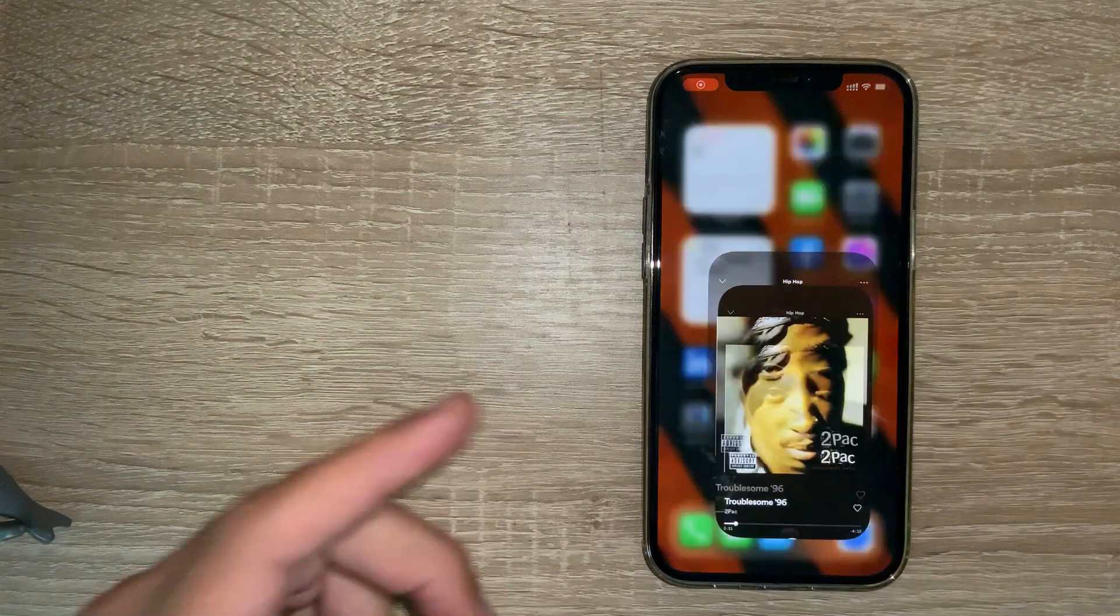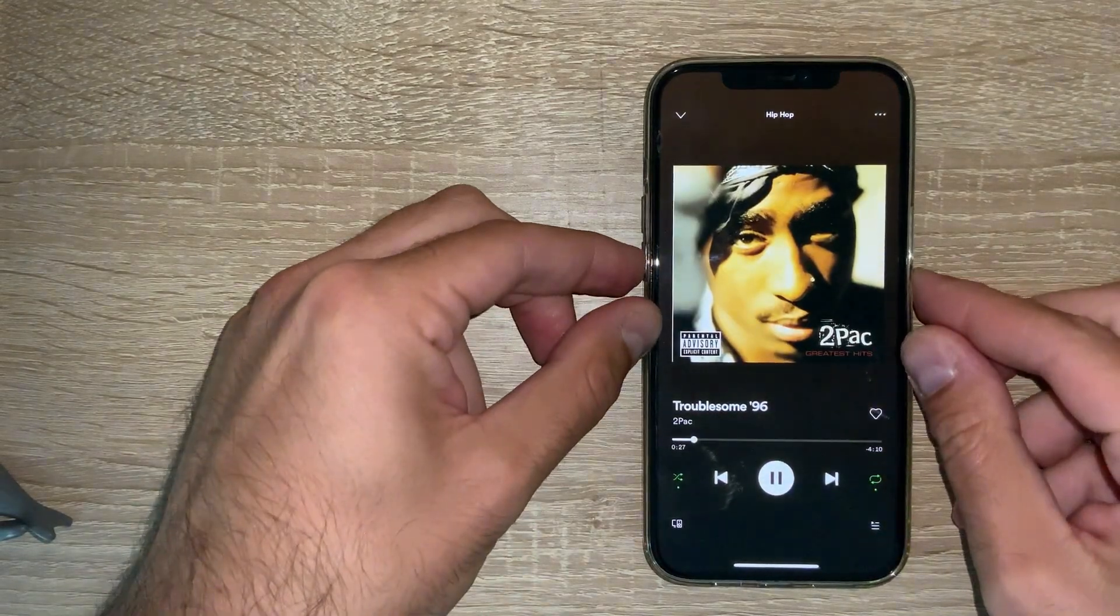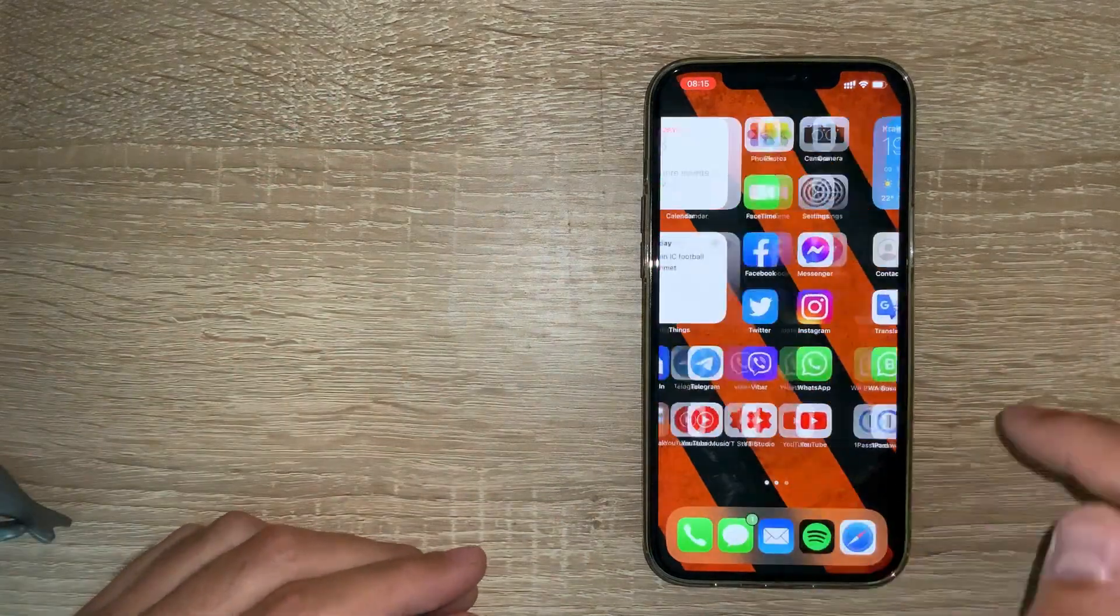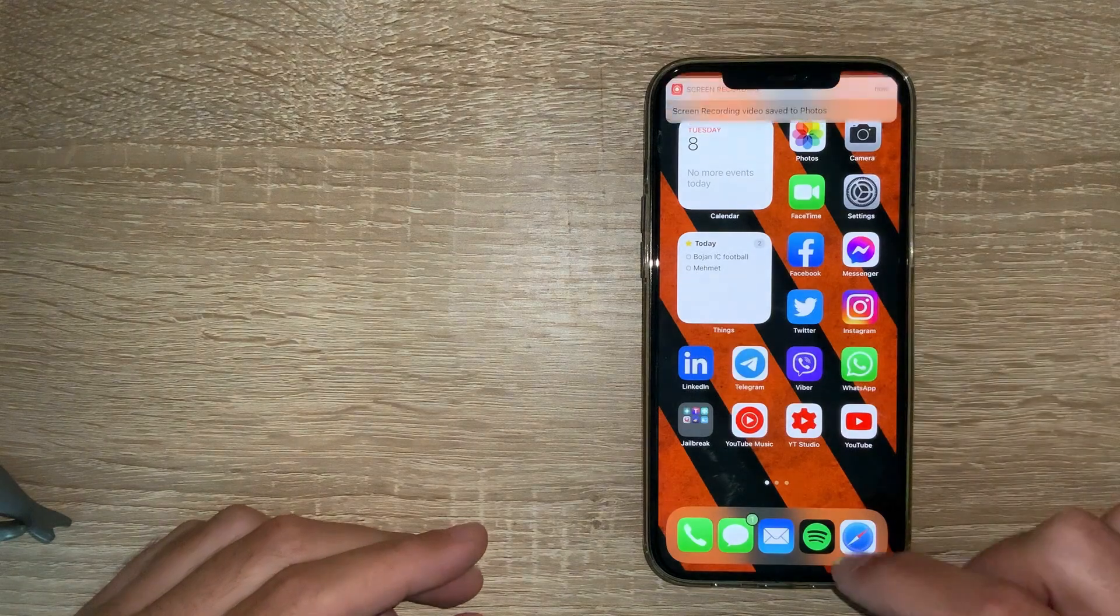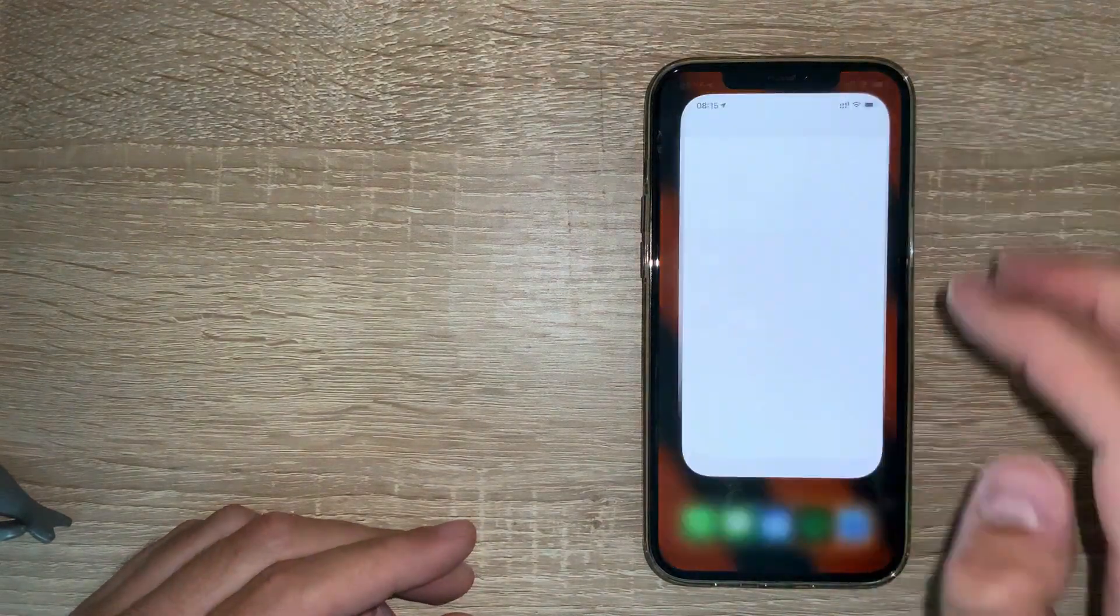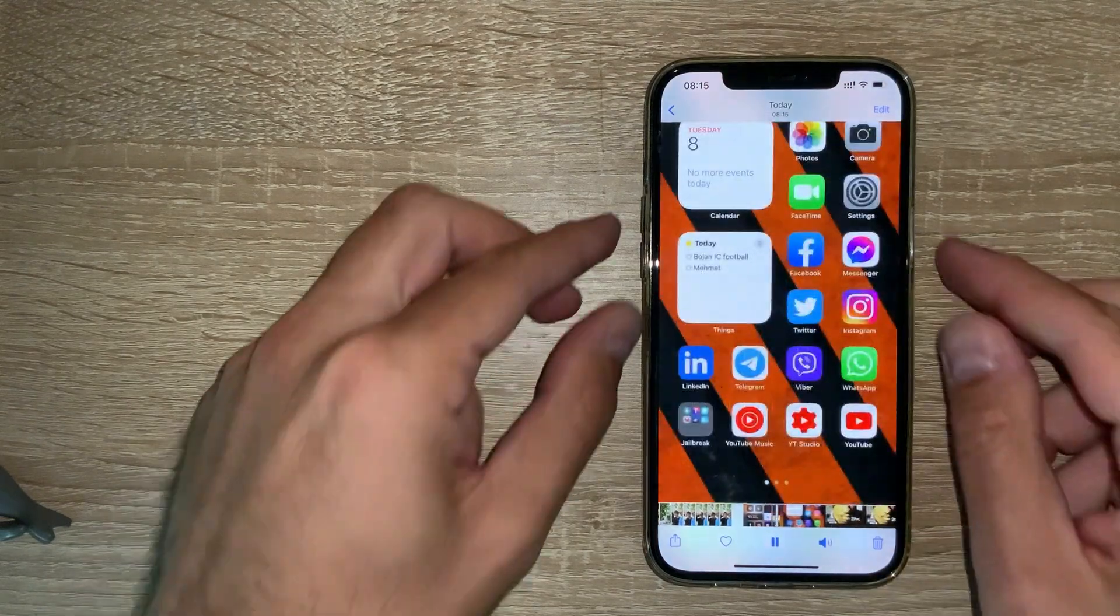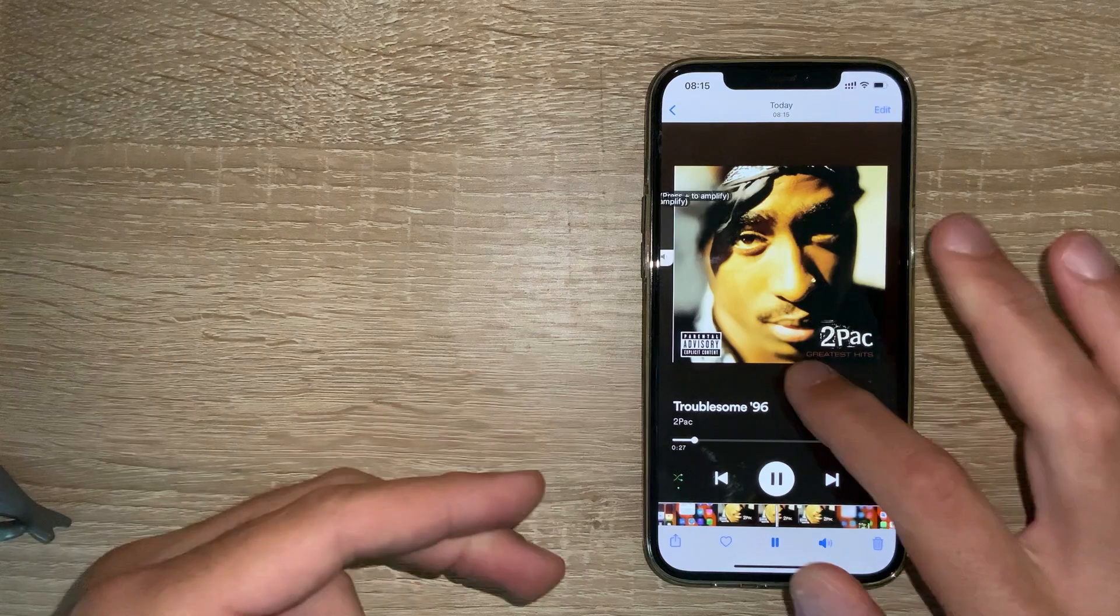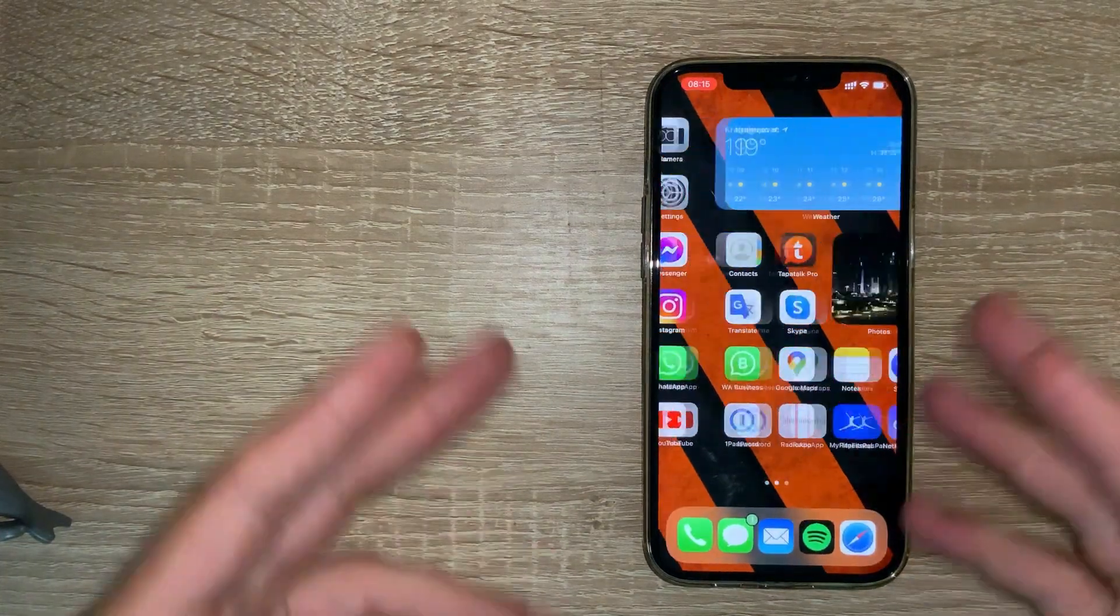If I turn on the screen recording feature on my phone and go back to Spotify, play some music—I'm recording it—then I'm gonna stop recording. Let's see what we have. You can hear the music in the background while screen recording, right? This can be handy.